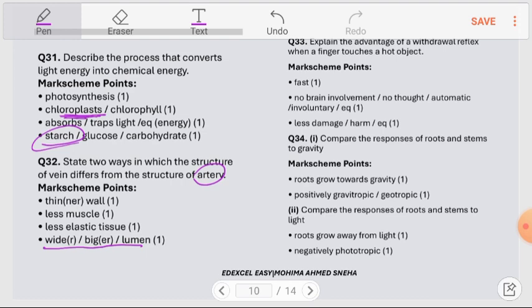Question number 33: Explain the advantage of a withdrawal reflex when a finger touches a hot object. The withdrawal reflex is very fast, so it does not give enough time for significant damage to occur, reducing injury. It is also an involuntary action, meaning the brain does not need to be involved for this simple protective response, such as withdrawing a hand from a hot object.